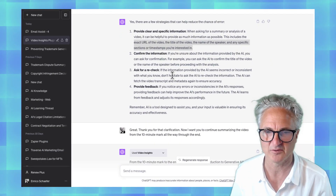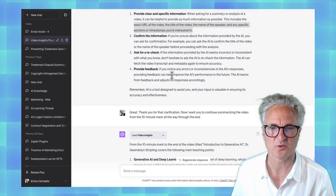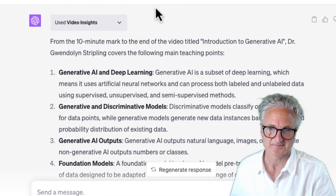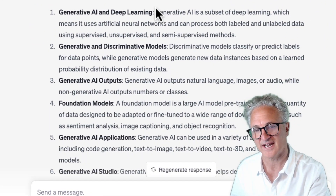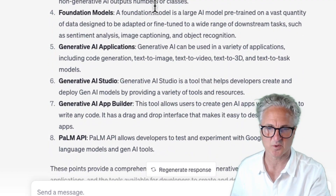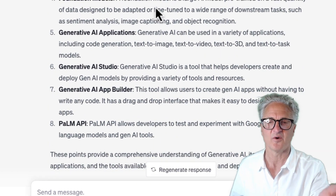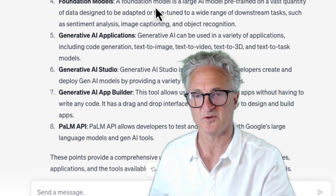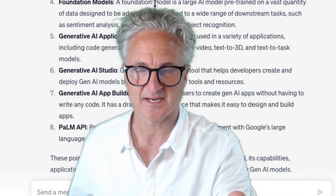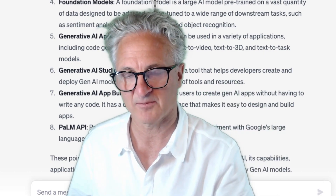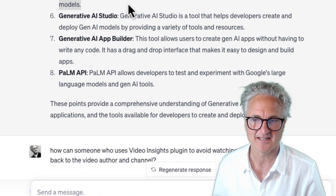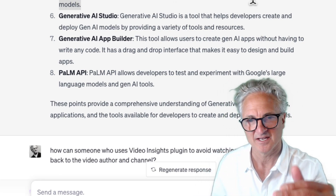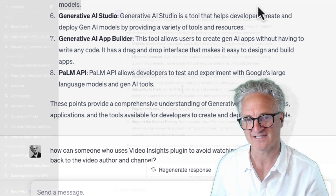I asked it to continue summarizing from the 10-minute mark all the way through the end, and it does a great job summarizing this 22-minute video. All of this took 30 seconds, giving me something I can read, interact with, and ask questions about. Yes, watch YouTube videos — but if you want to level up, take those YouTube video URLs, plug them into tools like the Video Insights plugin, and have them summarized. You can now ask it questions, which you can't easily do in a YouTube video.